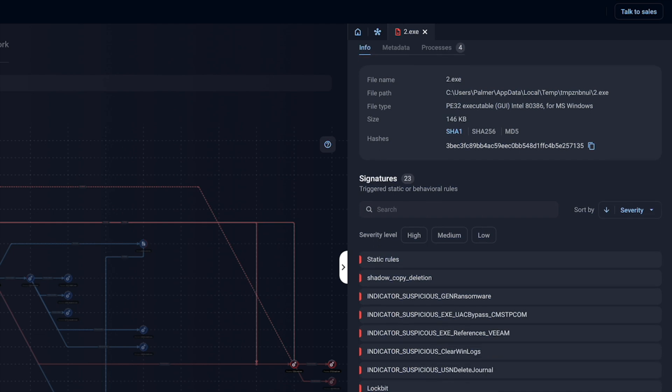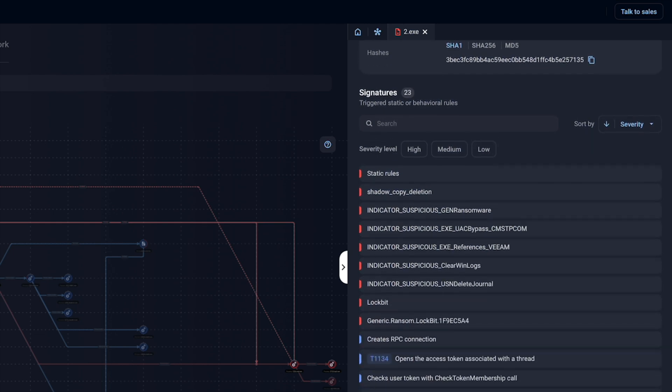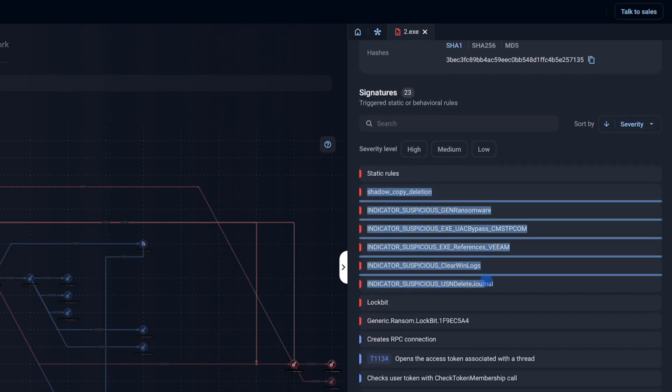Signatures. Insights are only useful if they lead to action. Let's say you read about a new malware strain targeting your industry. By searching for it in malware reports, you can see its signatures and behaviours, and then create detection rules like Sigma or Yara for your systems. This is intelligence-led security, helping you anticipate and block threats before they strike.